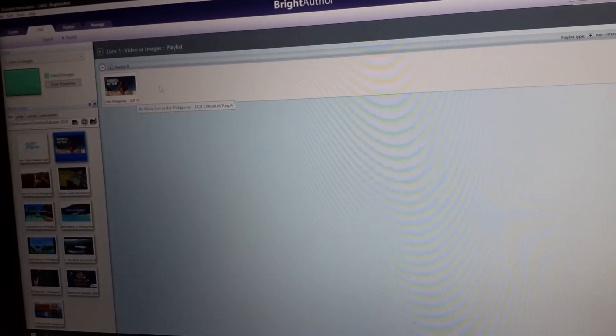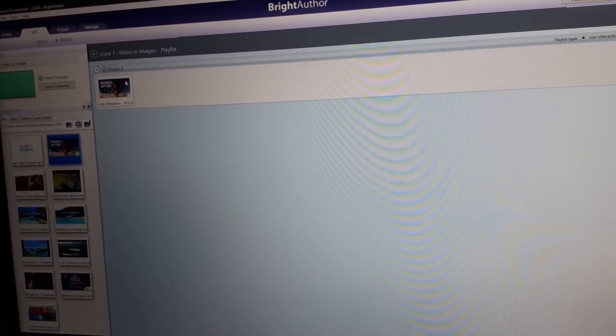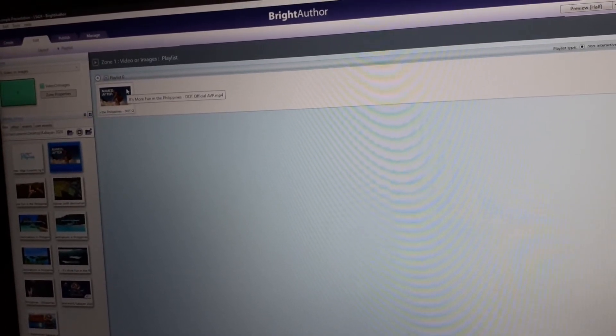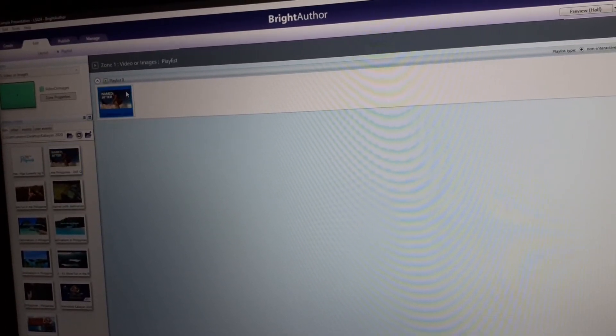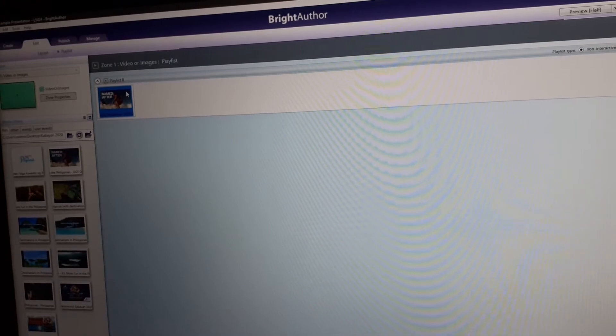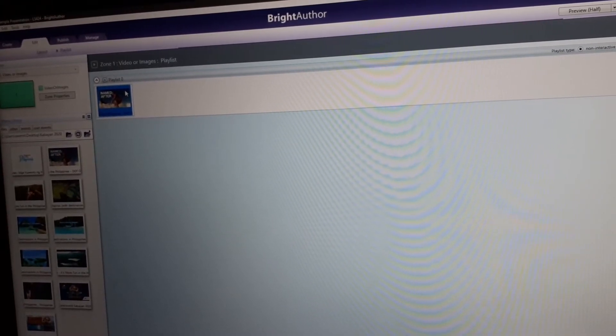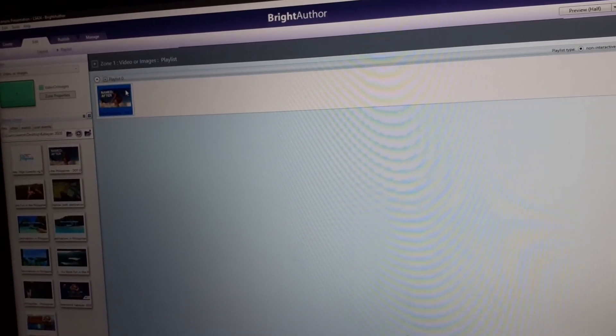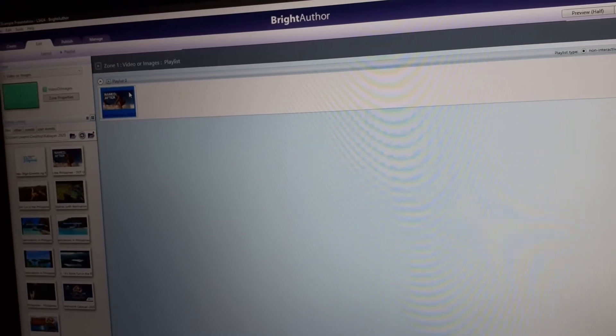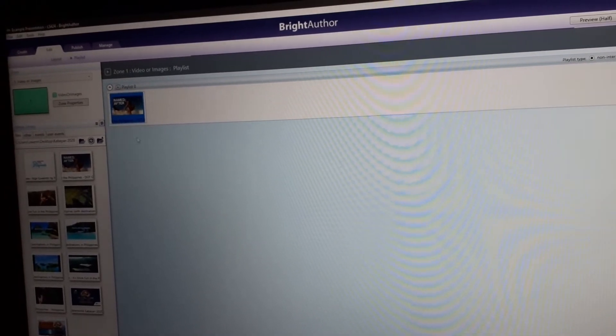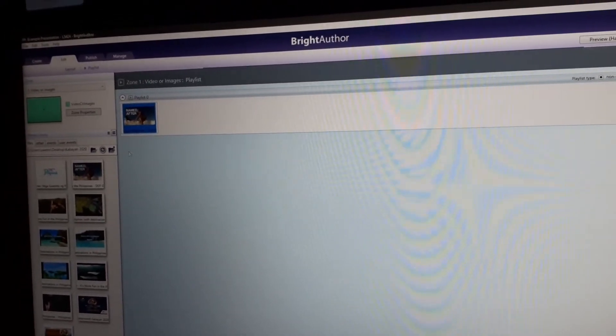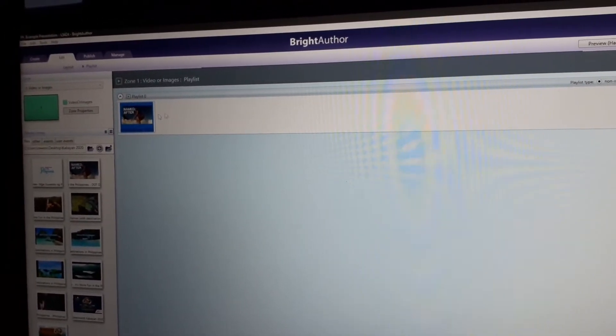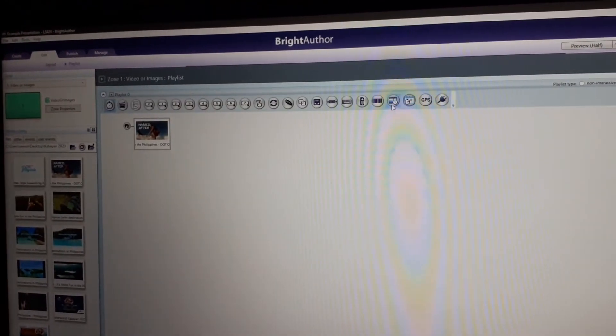You can drag. Then, it will play loop by loop. Once the media is finished, it will go to the start. It keeps on looping until you turn off the BrightSign.